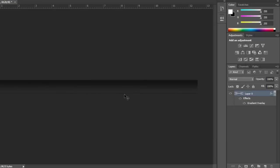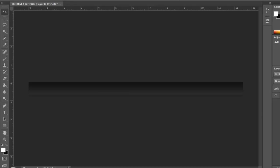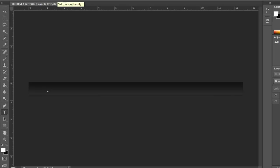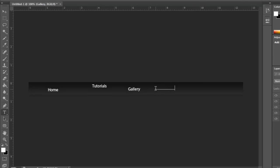Take your text tool, mine is Myriad Pro font, and then 17 for the font size. I'm going to make a couple words: Home, Tutorial, Gallery, Downloads, and Contact.